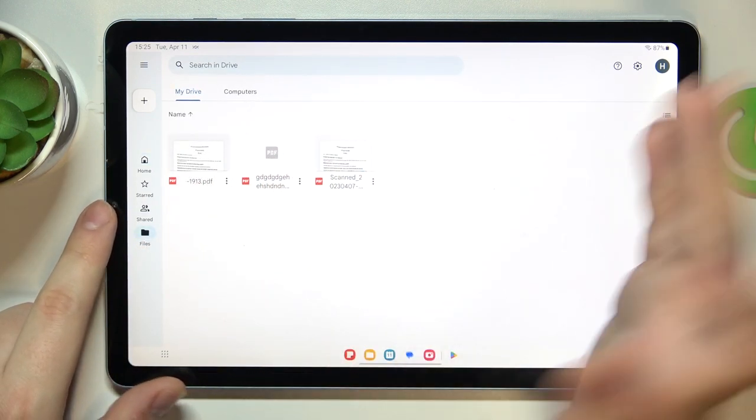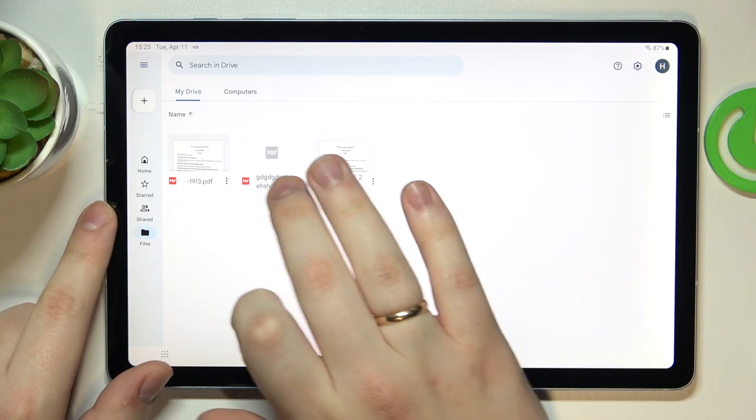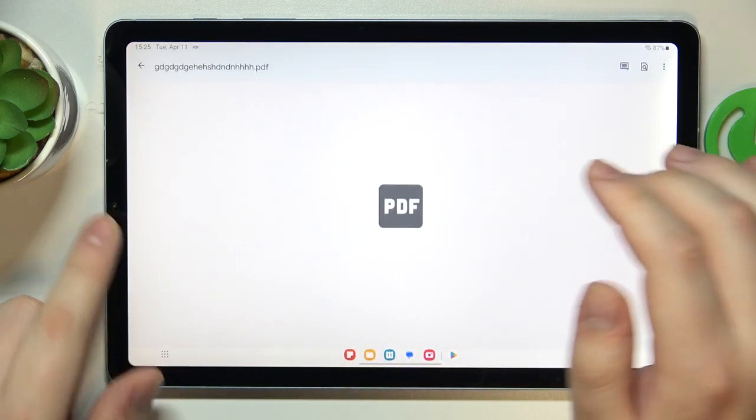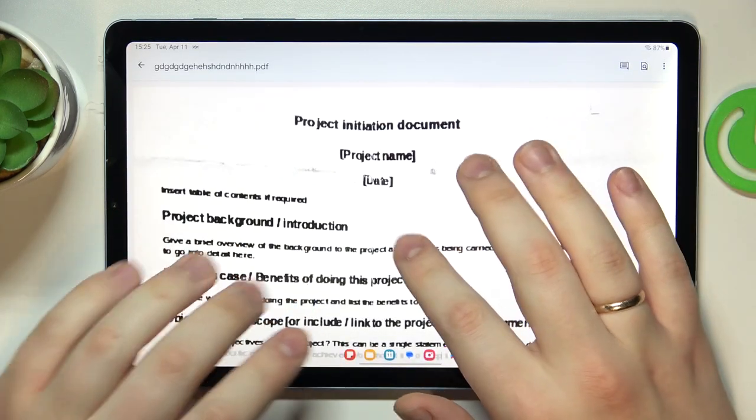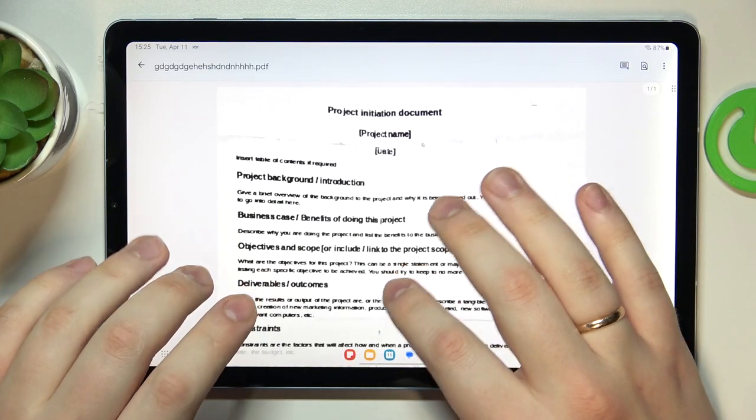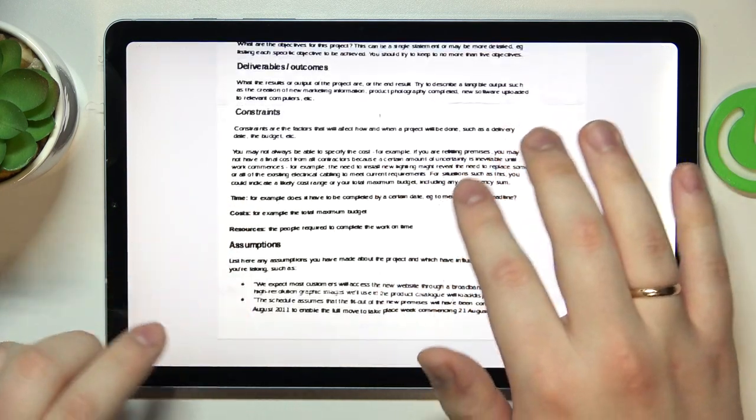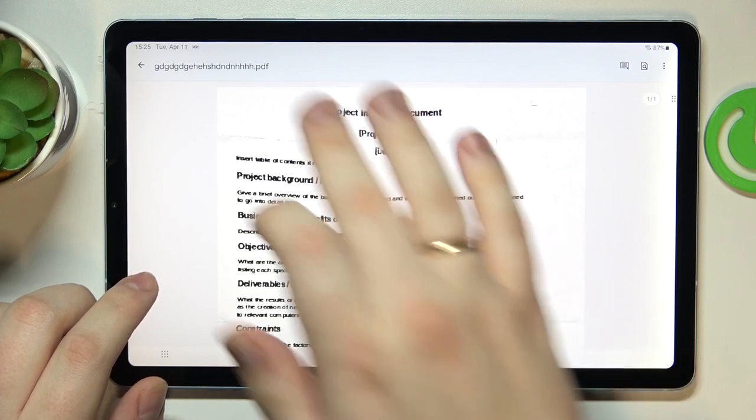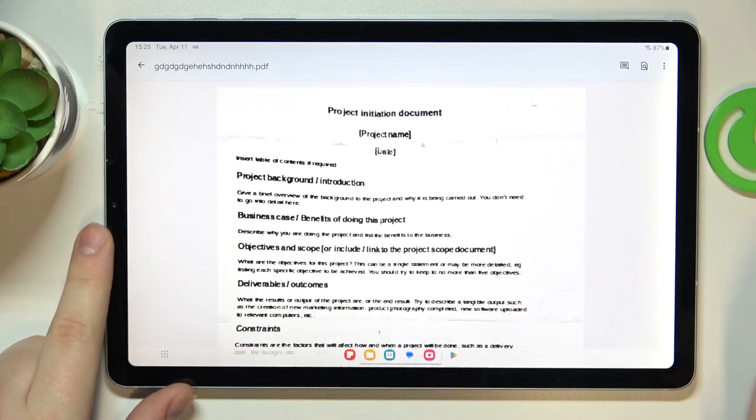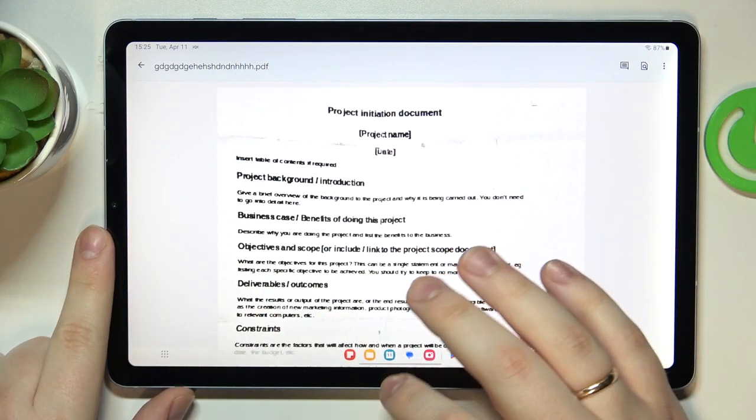So here is mine and it has been successfully uploaded. And here is the result. And as you can see, it is indeed a PDF file.